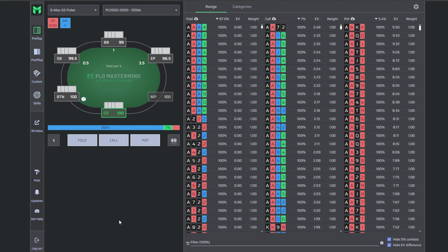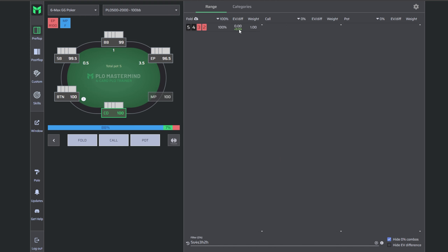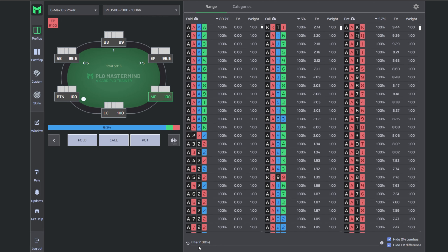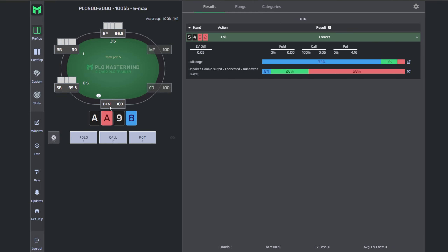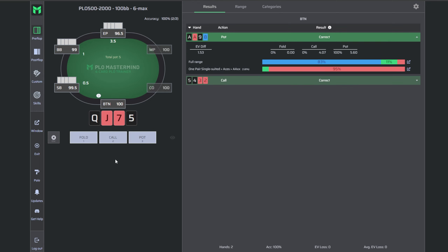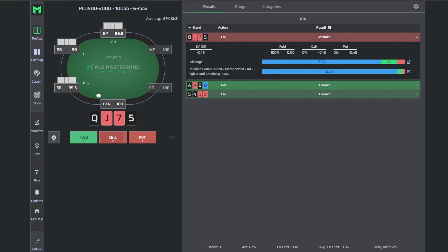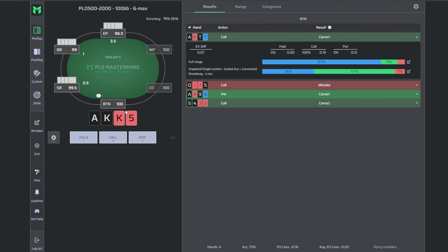A good exercise is asking: would we call this hand in an earlier position? We can copy it and look into the MP and cutoff solutions. In the cutoff it's a fold with an EV difference of about four big blinds per 100, and in MP it's an even bigger mistake at 14 big blinds per 100. So we want to call 5-4-3-2 on the button but not in earlier seats. This is a great way to train all three positions in one session.